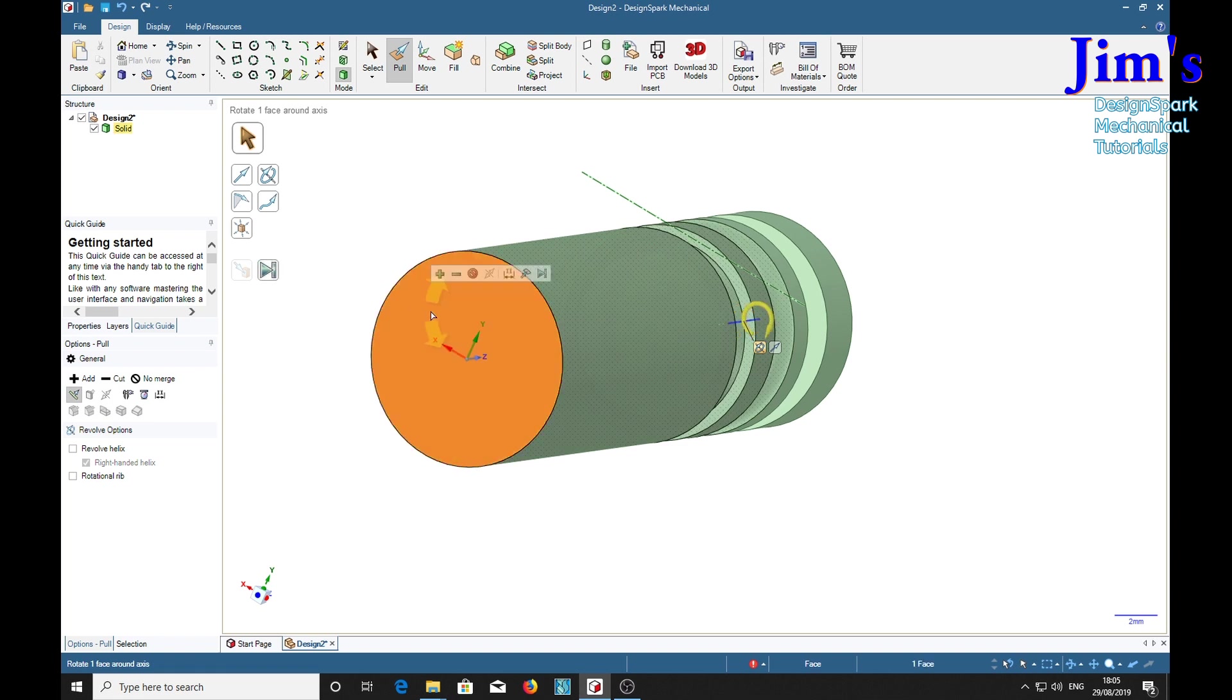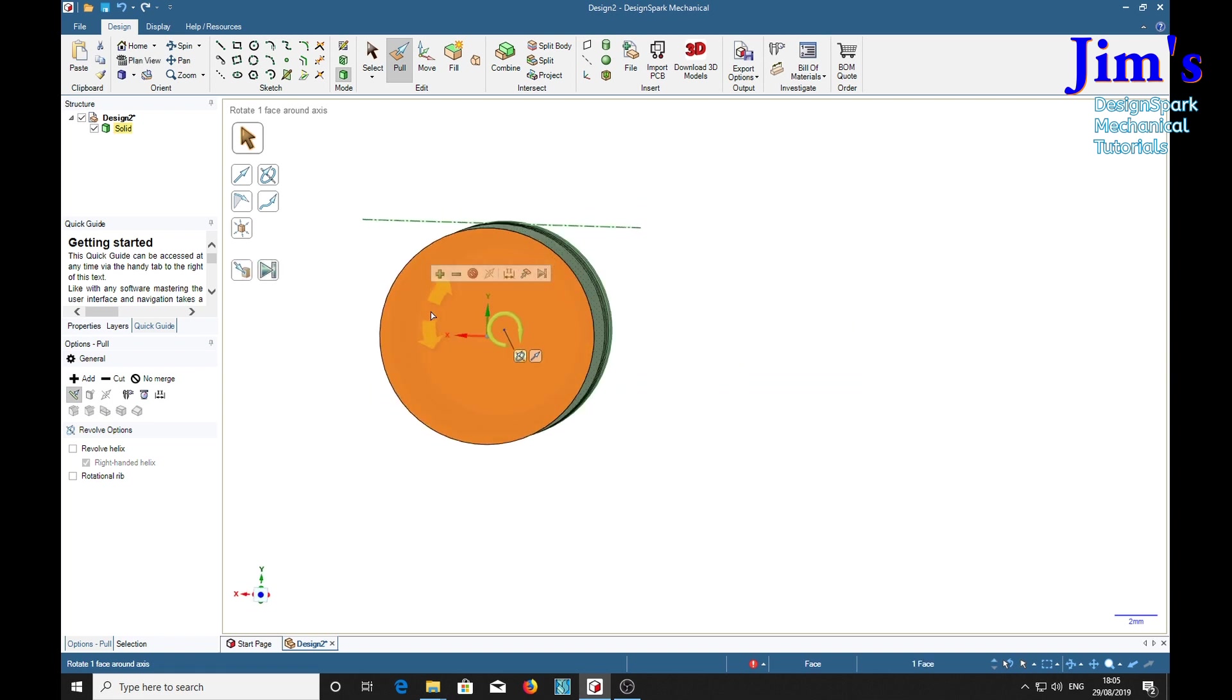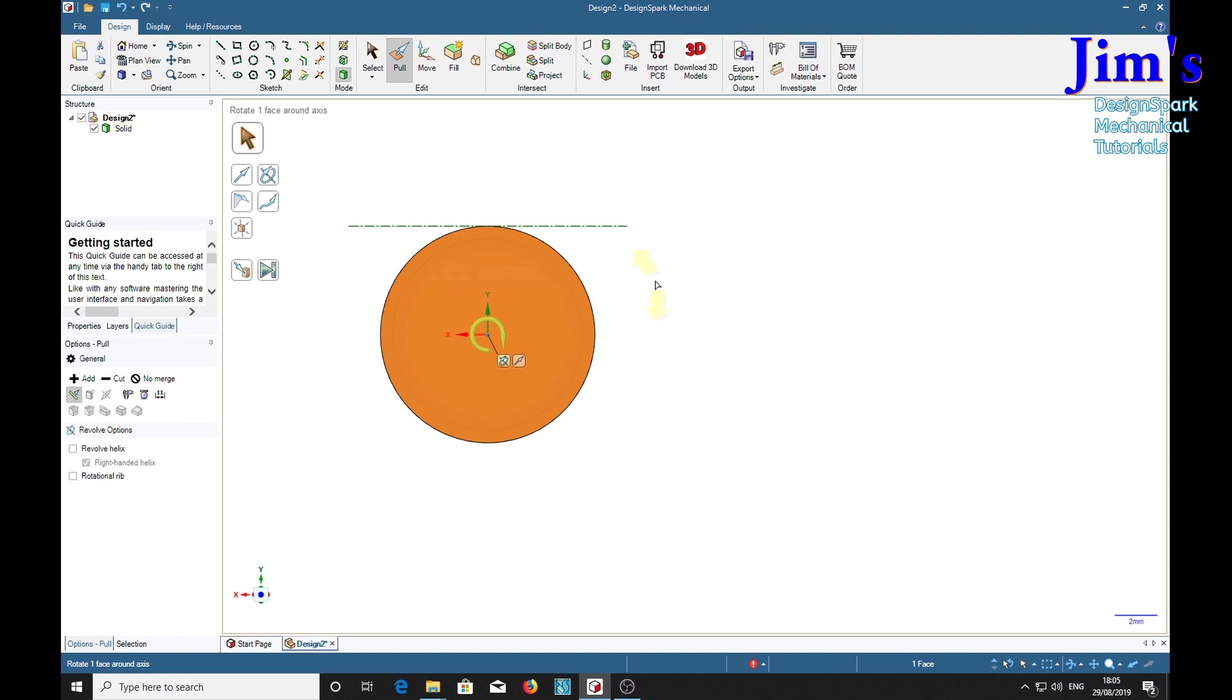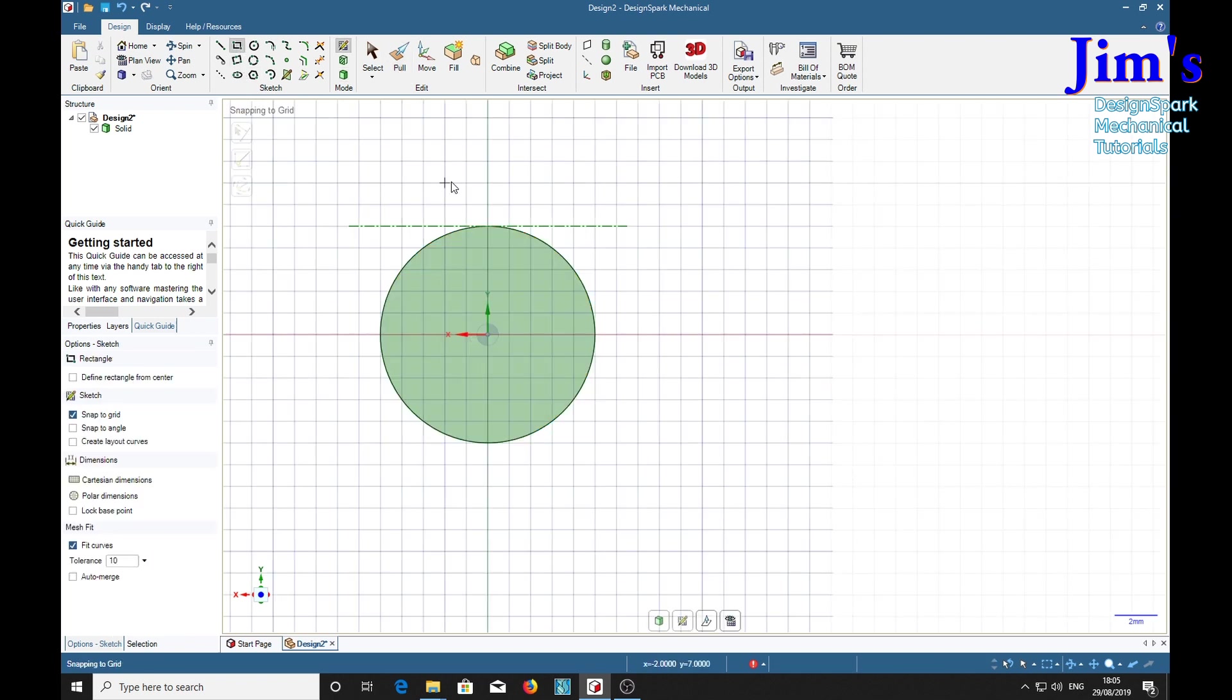We can select the end and what kind of groove shall we have this time? We'll have a rectangle. Suppose you want to put a keyway in, so we select a rectangle.